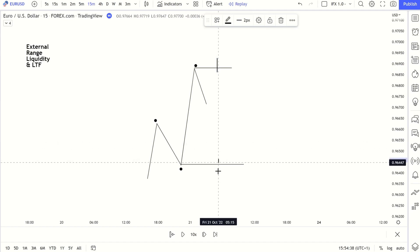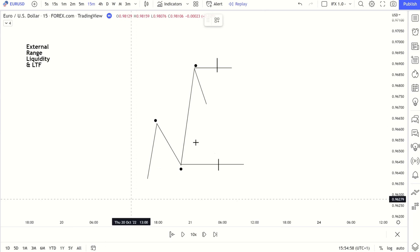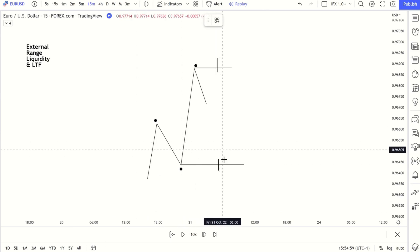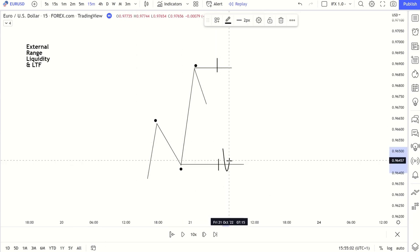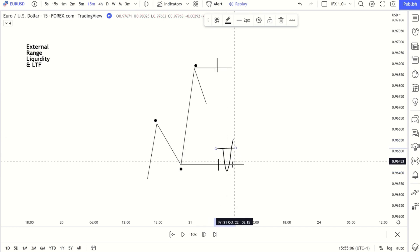So how can we get in early? The safest way is to wait for the follow-through on that relevant timeframe — at least a change of character. So we've swept liquidity and we've shifted bullish or bearish. For example, let's say this is the M15: we've swept liquidity and we've seen a change of character — we've confirmed that sweep.